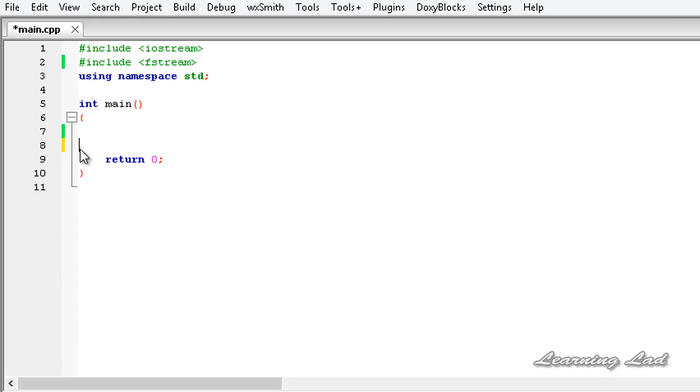In the last couple of tutorials, we have learnt what a file is and also how to write some contents to the file. So here, we are going to read from the file.